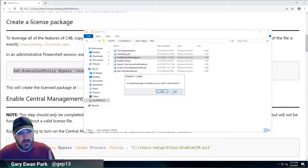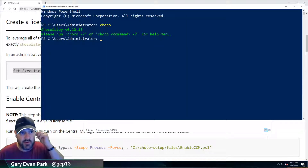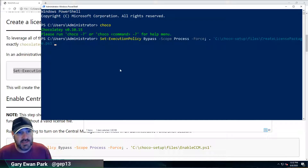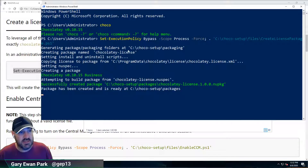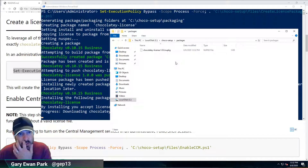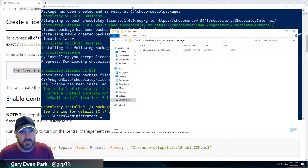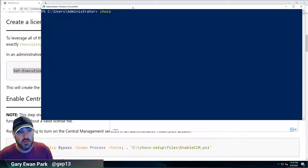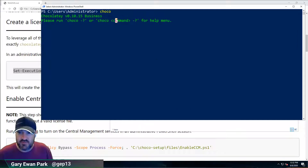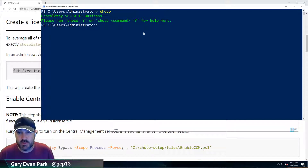I'm going back to my administrator shell and pasting in the command to run CreateLicensePackage.ps1. What we'll see is that it has created a new chocolatey.license.1.0.0.nupkg in the setup folder. That contains our chocolatey.license.xml file. Running Chocolatey now shows we are running the business version — by running that script we have enabled the licensed components of Chocolatey on this machine.